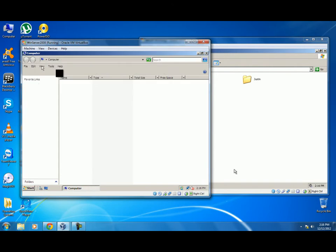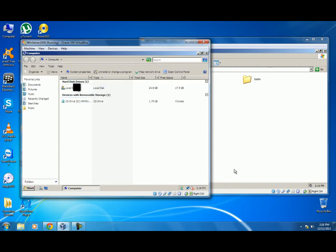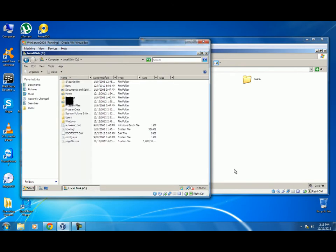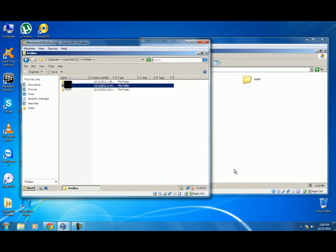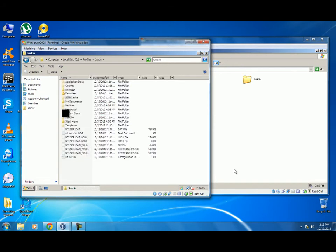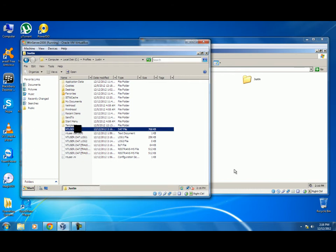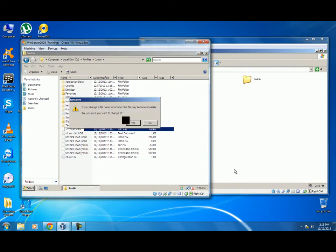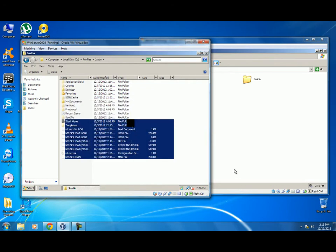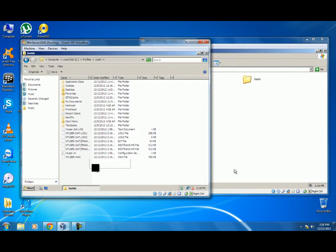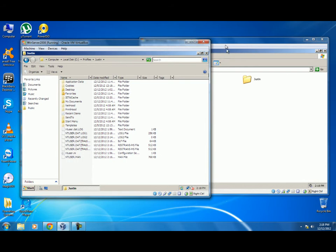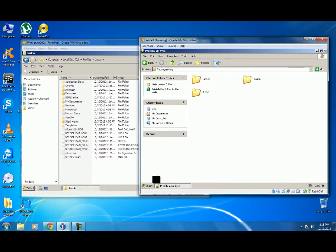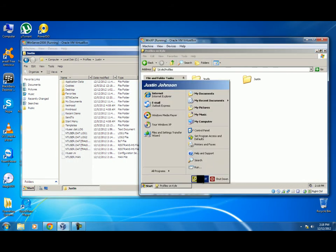Then you will go back to the Justin profile. The ntuser.dat file, we will rename it to ntuser.man so that it will change to mandatory. Choose Yes. Now this user account should be changed from roaming to mandatory.